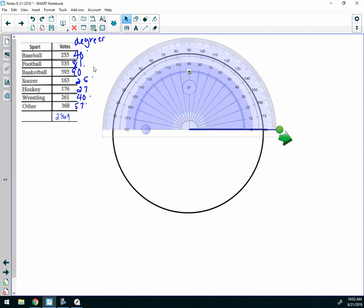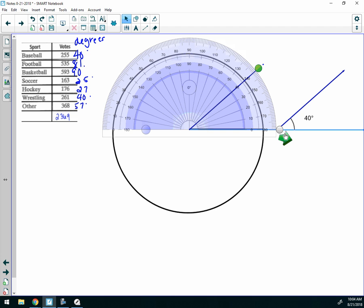I'm going to start with baseball, and baseball turns out to be 40 degrees. So I'm going to read the scale on the protractor — the one that starts with 0 — and it goes up to 40. I want to move my line to 40. Some protractors are not going to have a movable line, and that's okay. You can just go over here with your pen and make a mark right at 40 degrees.